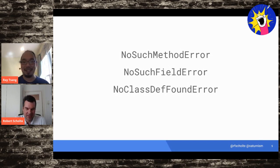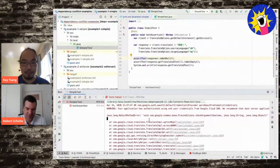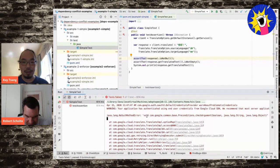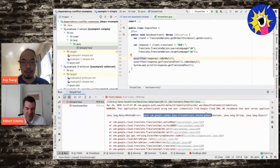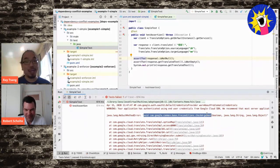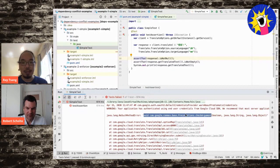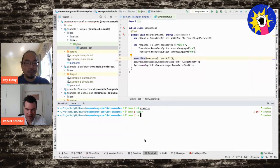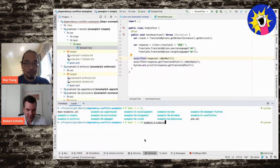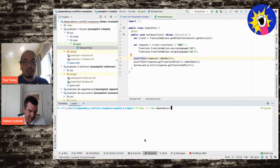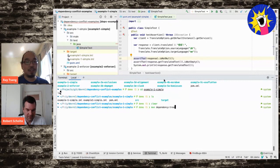Robert explains that a different class than expected is being picked up - a method like 'checkArgument' may no longer exist in the version being used. The class starts with 'com.google', which usually means Guava. So the detective work points to a probable dependency conflict with Guava. Robert asks: how do we find out more?